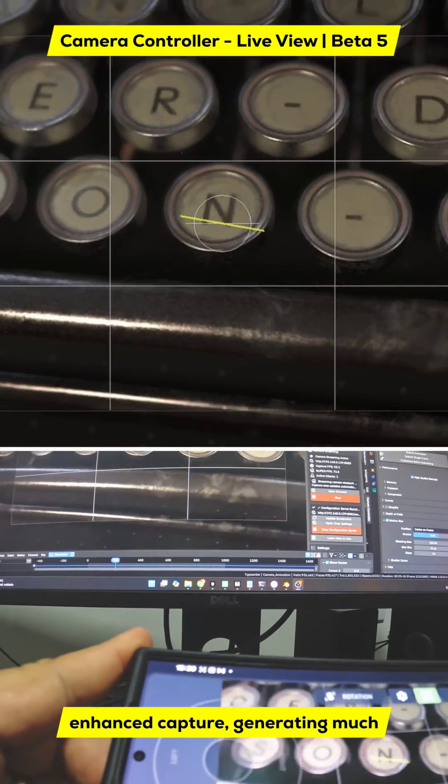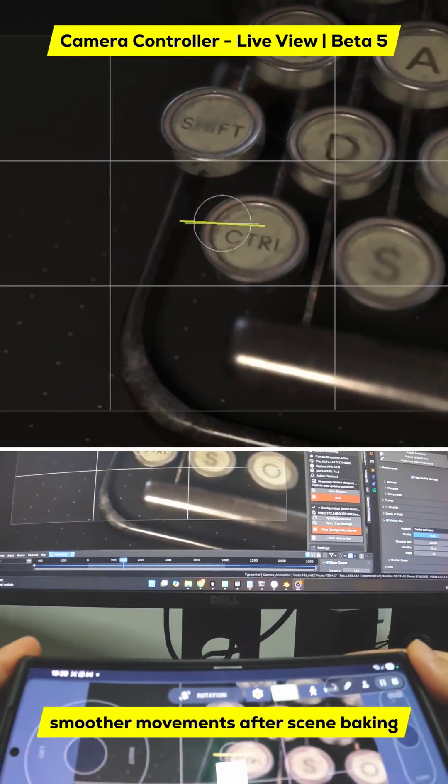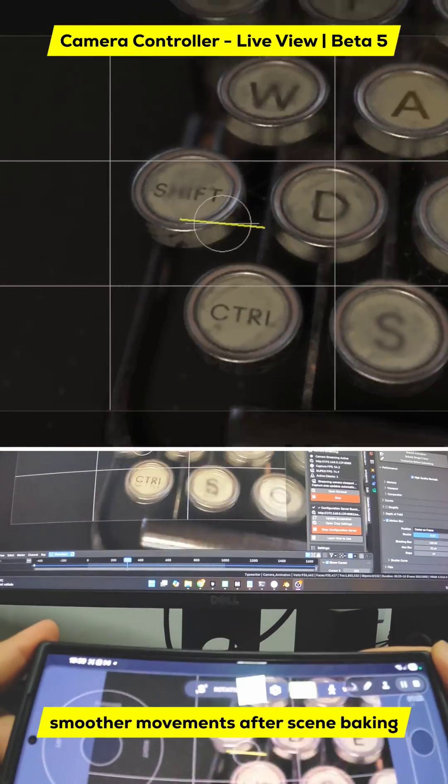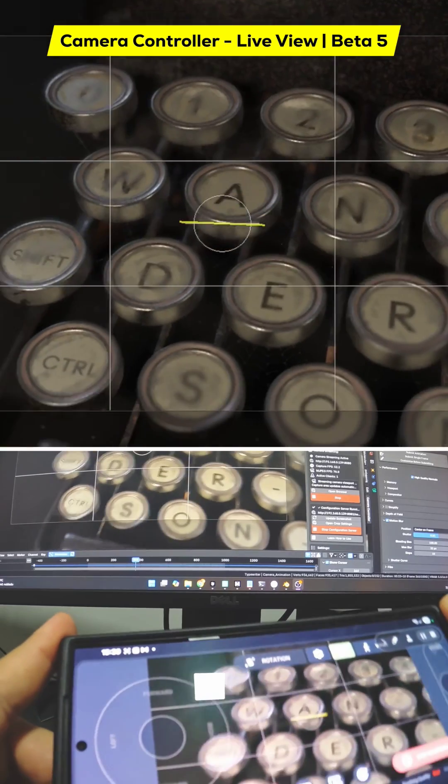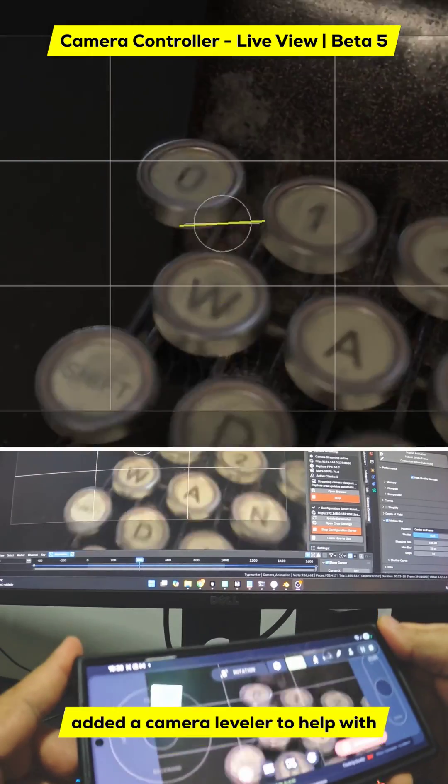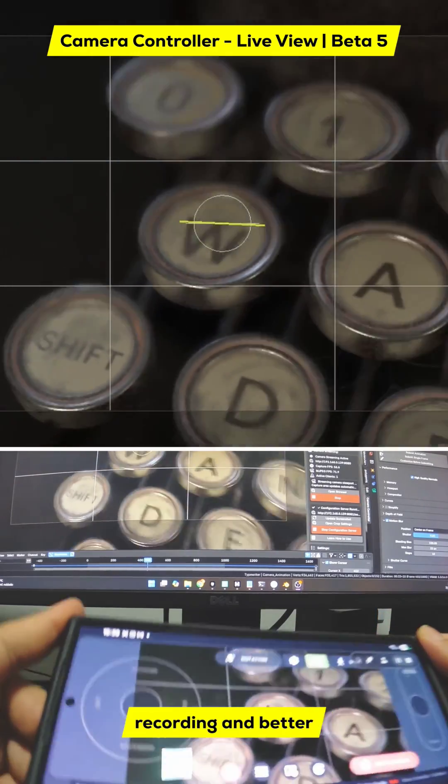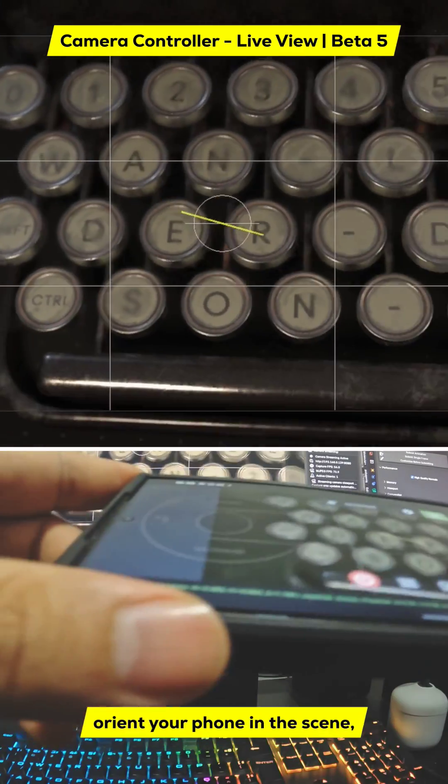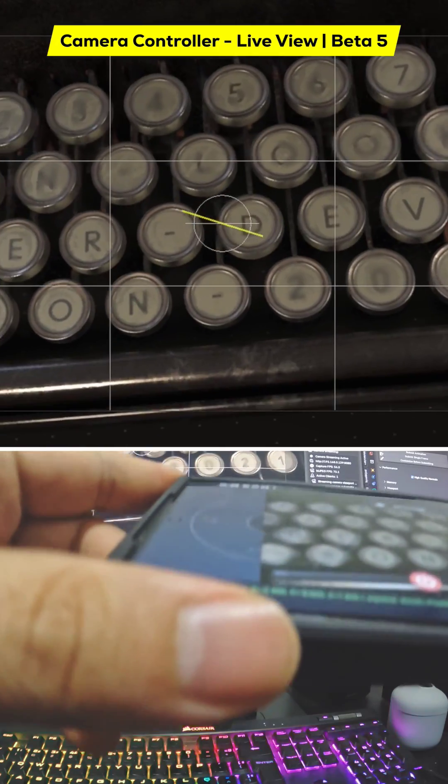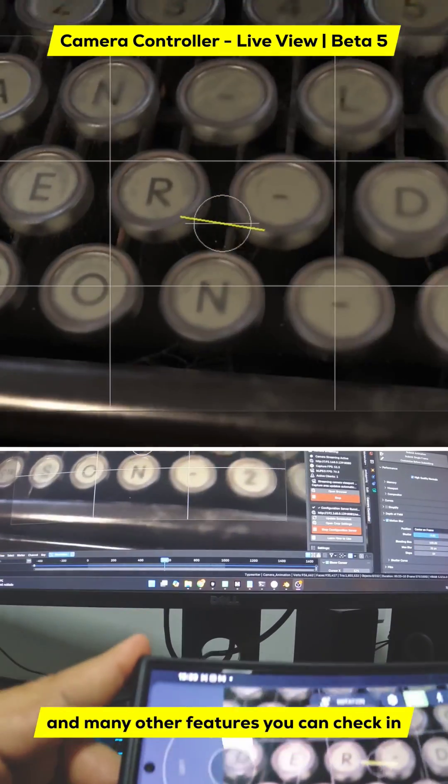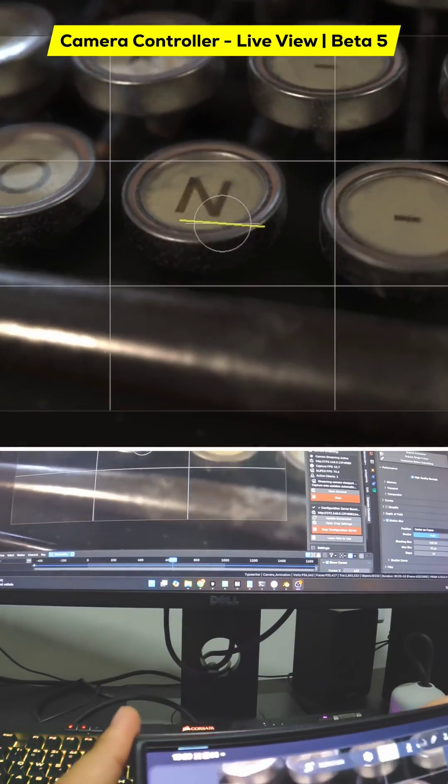Enhanced capture, generating much smoother movements after scene baking when performing a recording. Added a camera leveler to help with recording and better orient your phone in the scene, and many other features you can check in the video description.